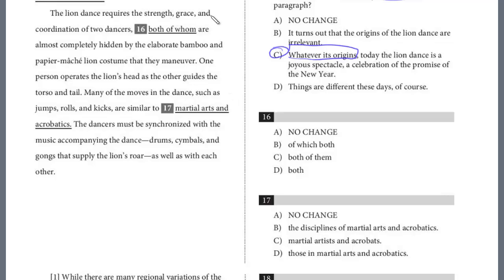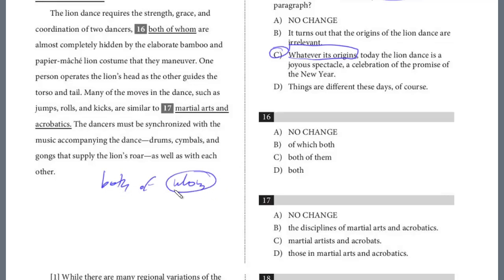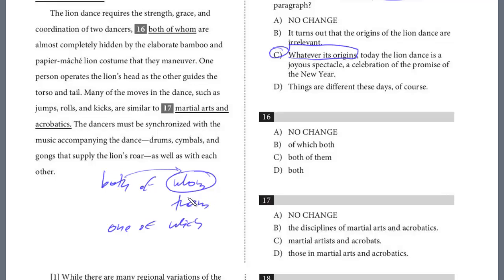The lion dance requires strength, grace, and coordination of two dancers, both of whom are almost completely hidden by the elaborate bamboo and papier-mâché lion costume that they maneuver. This is a grammar-based question. Remember: 'both of whom' — 'whom' is the objective case, the same as 'them.' Would you say 'both of they' or 'both of them'? We have an independent clause tied to a dependent clause, so 'both of whom' works. You could say 'one of which' for an inanimate object, but you can never use 'that,' 'them,' 'they,' or 'it' — that would create a comma splice. 'Of which both' doesn't make sense since we're talking about people, and 'both of them' creates a comma splice. Remember the phrase: 'both of whom,' 'one of which.' The answer for 16 is A.